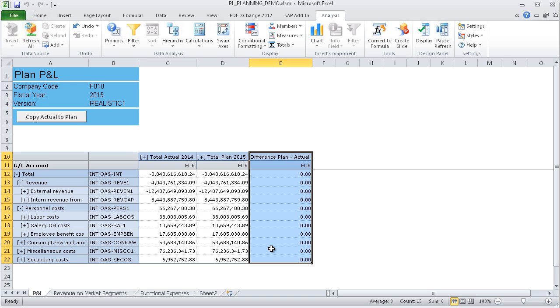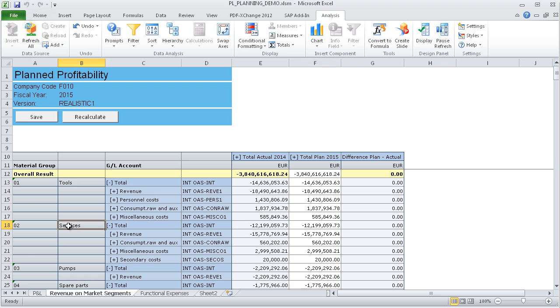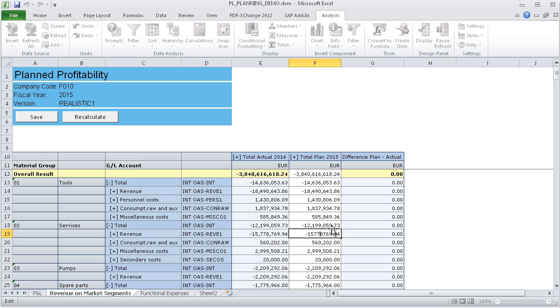Let us assume that plan data entry is performed decentrally in the example company. Firstly, the sales managers enter their revenue targets. For example, in the second worksheet, the service manager is entering an increase in revenue of €60,000 compared to the previous year.